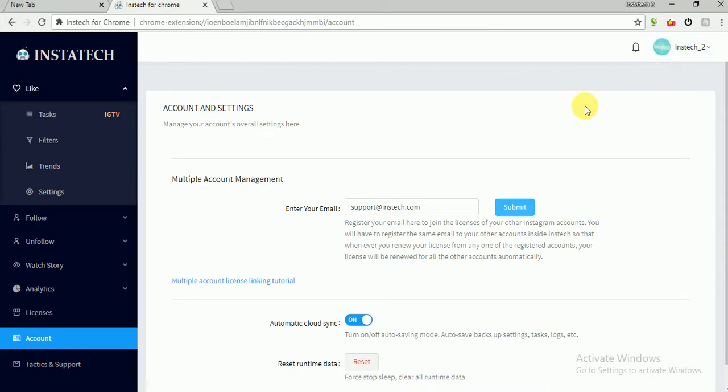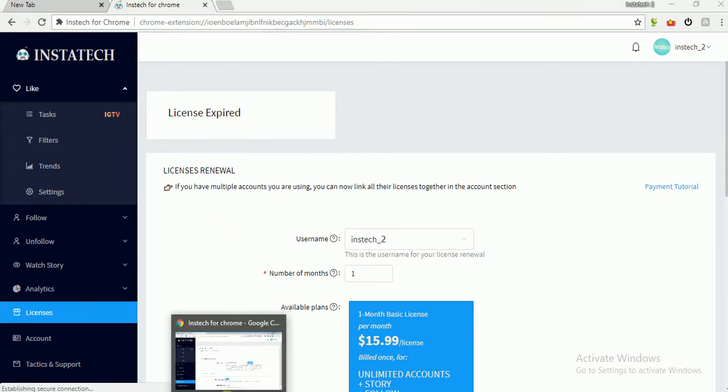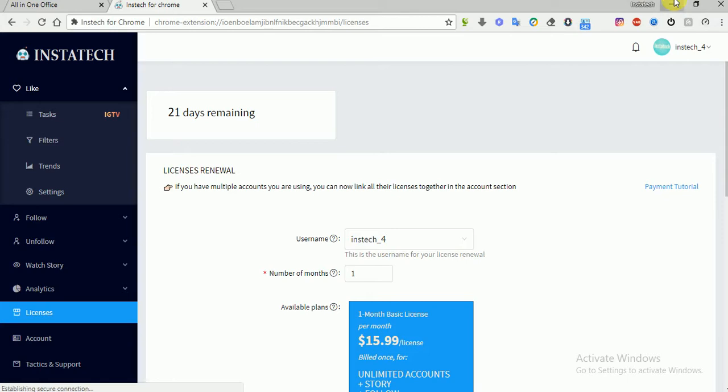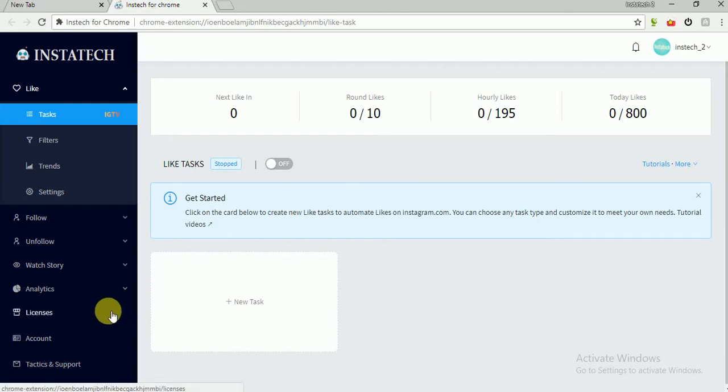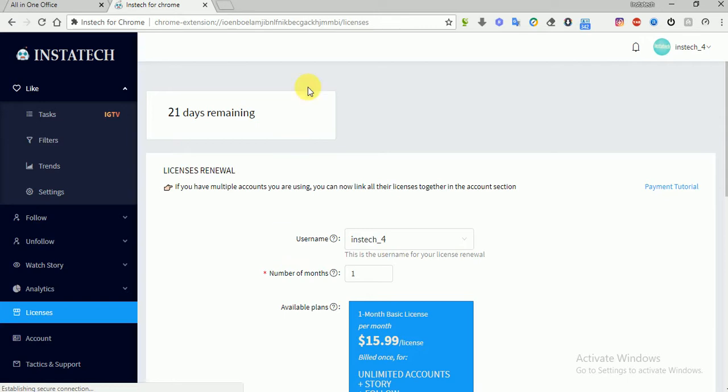Okay, our license has been registered. So now which means these two accounts, Instac 4 and Instac 2, have been linked together. So the licenses of these two accounts are now integrated together. As you can see here, the license has expired, and here the license is 21 days. So these two licenses have been linked.